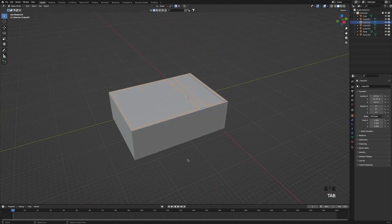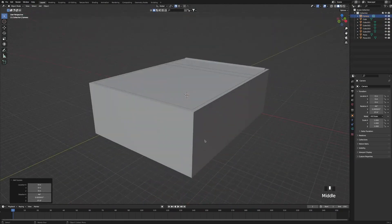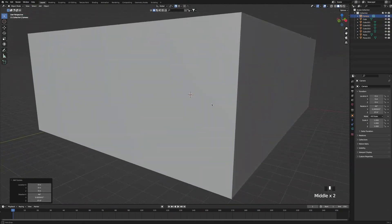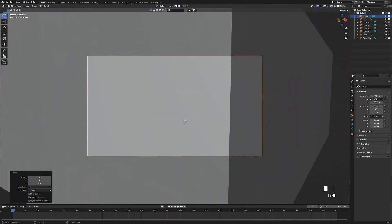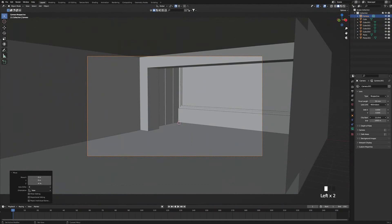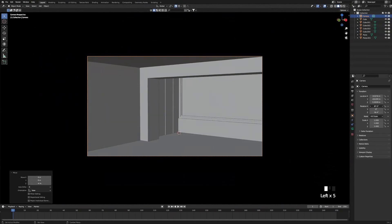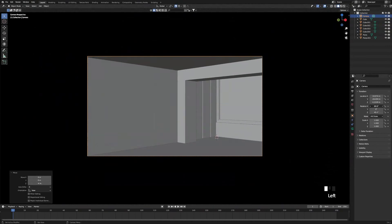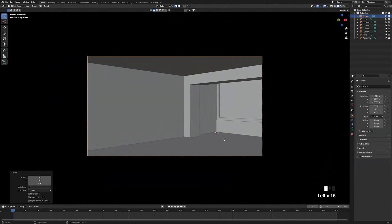Now that we've made the basic layout of our scene, let's add a camera. Press Shift+A and add a camera. Set the camera up to the right position. Then go to camera settings and play around with the clipping until we can clearly see our room. Turn up the passepartout so we can see the camera view. Play around with the camera's location until we get the view we're looking for, adjusting the focal length as needed.